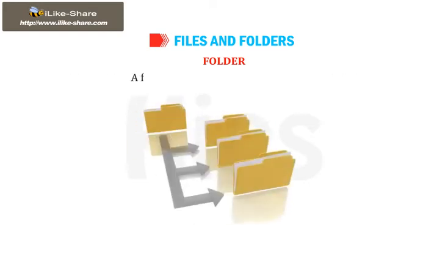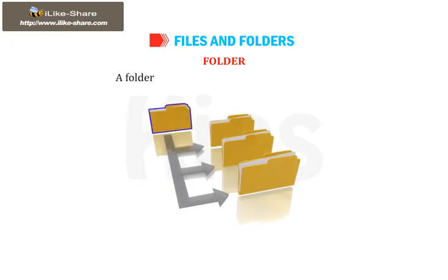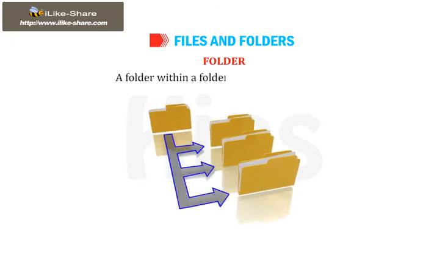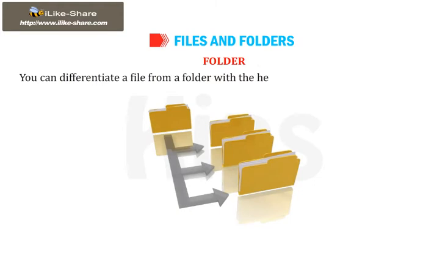A folder can hold other folders as well. A folder within a folder is called a subfolder. You can differentiate a file from a folder with the help of icons associated with them.